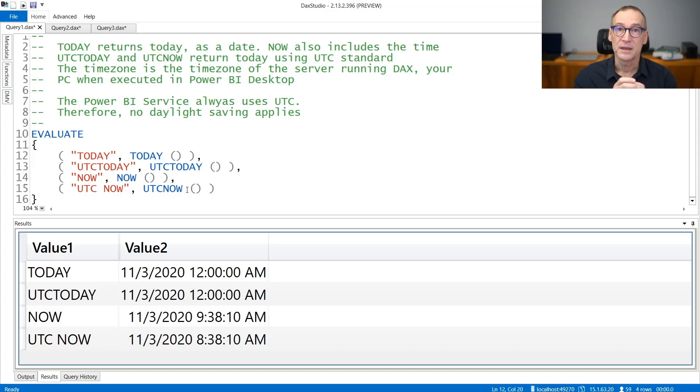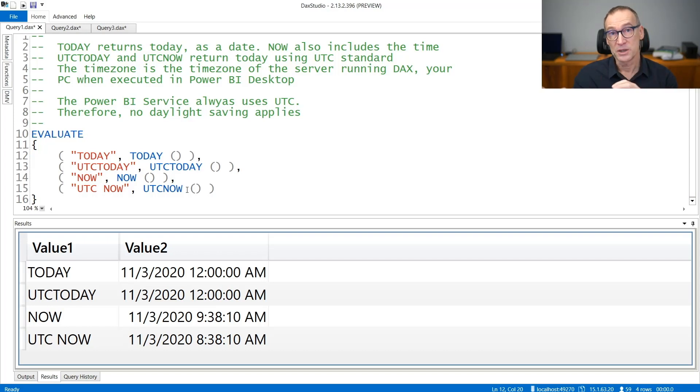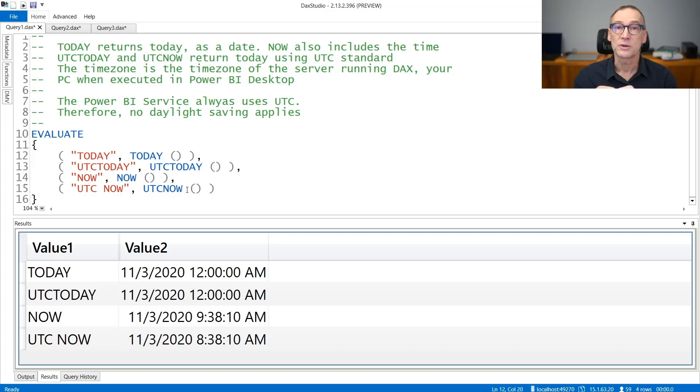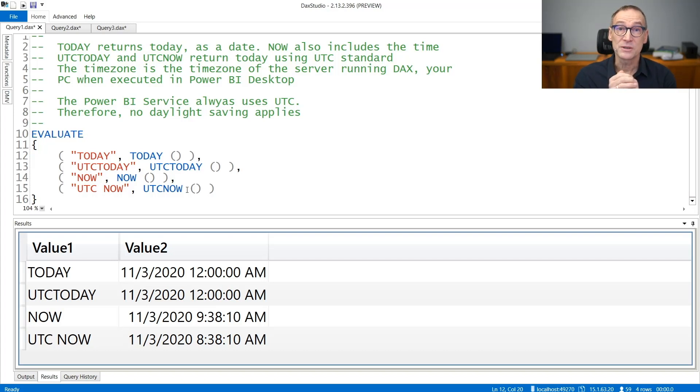An important detail is from where the time zone is taken. It is taken from the server that is running the engine. So if you're using a database server, it's the time zone configured on the server. If you're using a Power BI desktop file, it's the time zone configured on your PC.